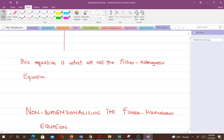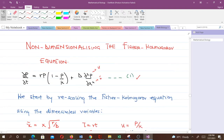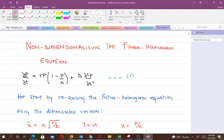Now that we have the Fischer-Kolmogorov equation, I would like us to non-dimensionalize it. When it comes to non-dimensionalization, we mostly do that to reduce the number of parameters in the equation. So we have to non-dimensionalize the Fischer-Kolmogorov equation that we have.